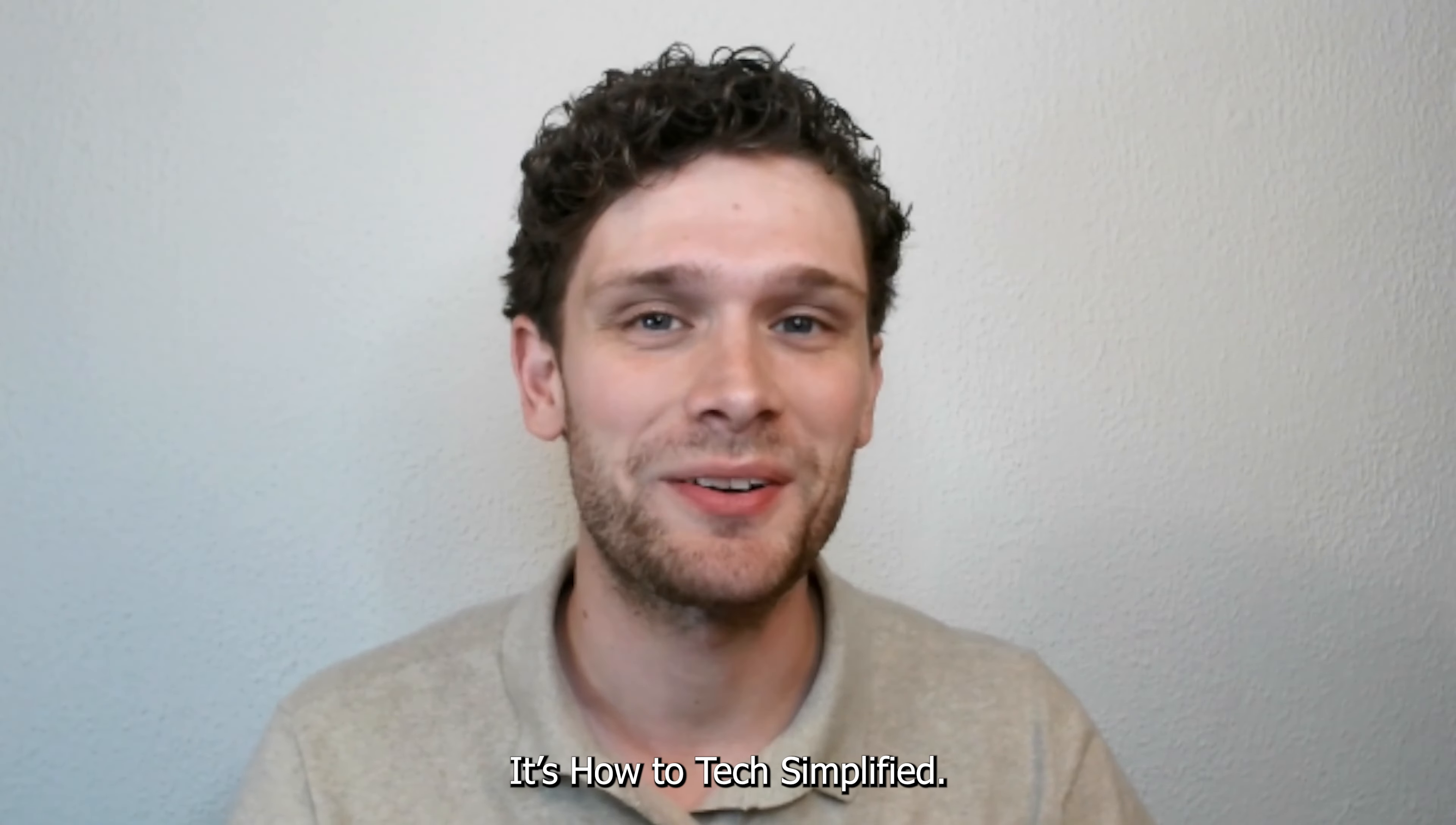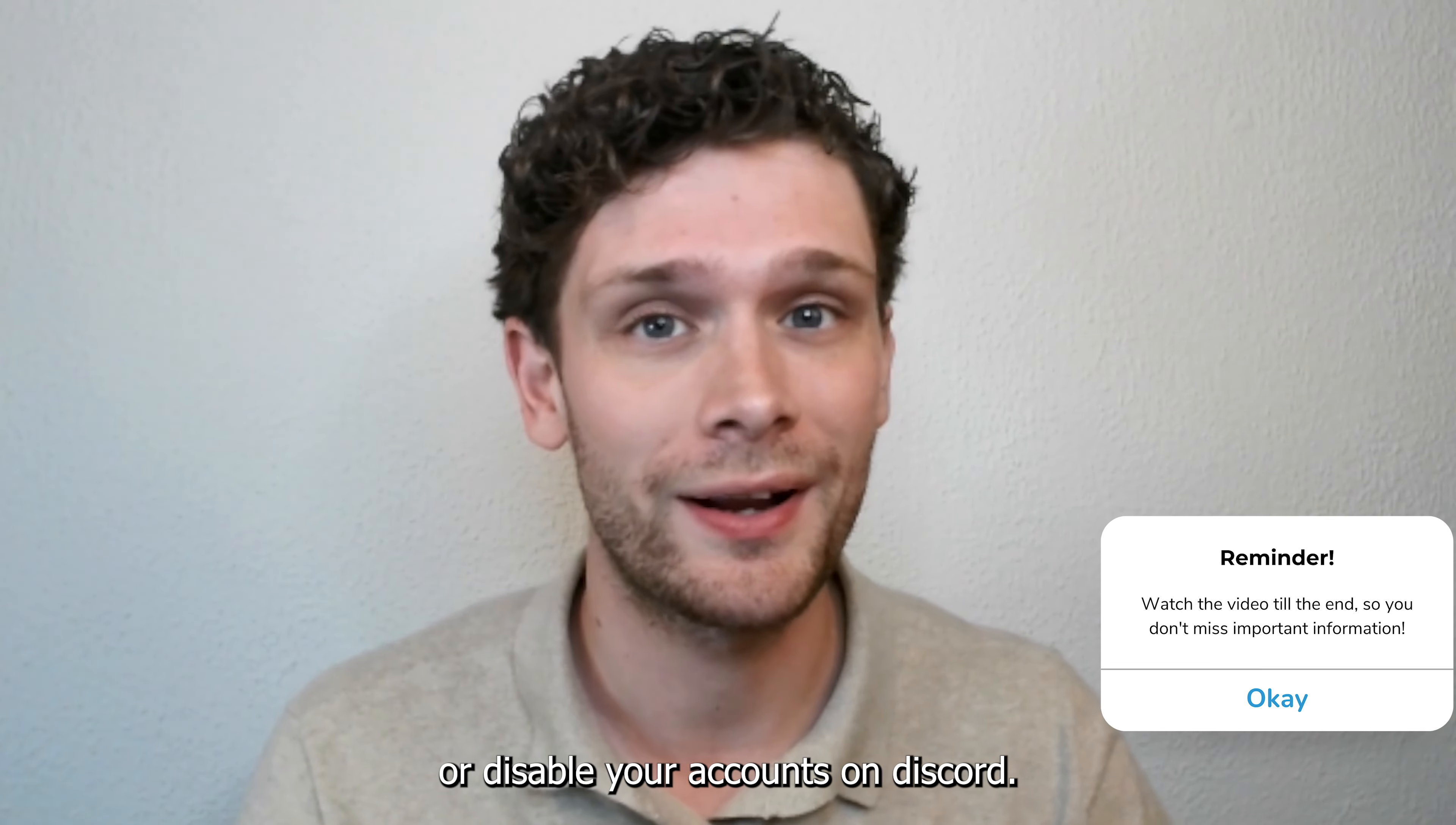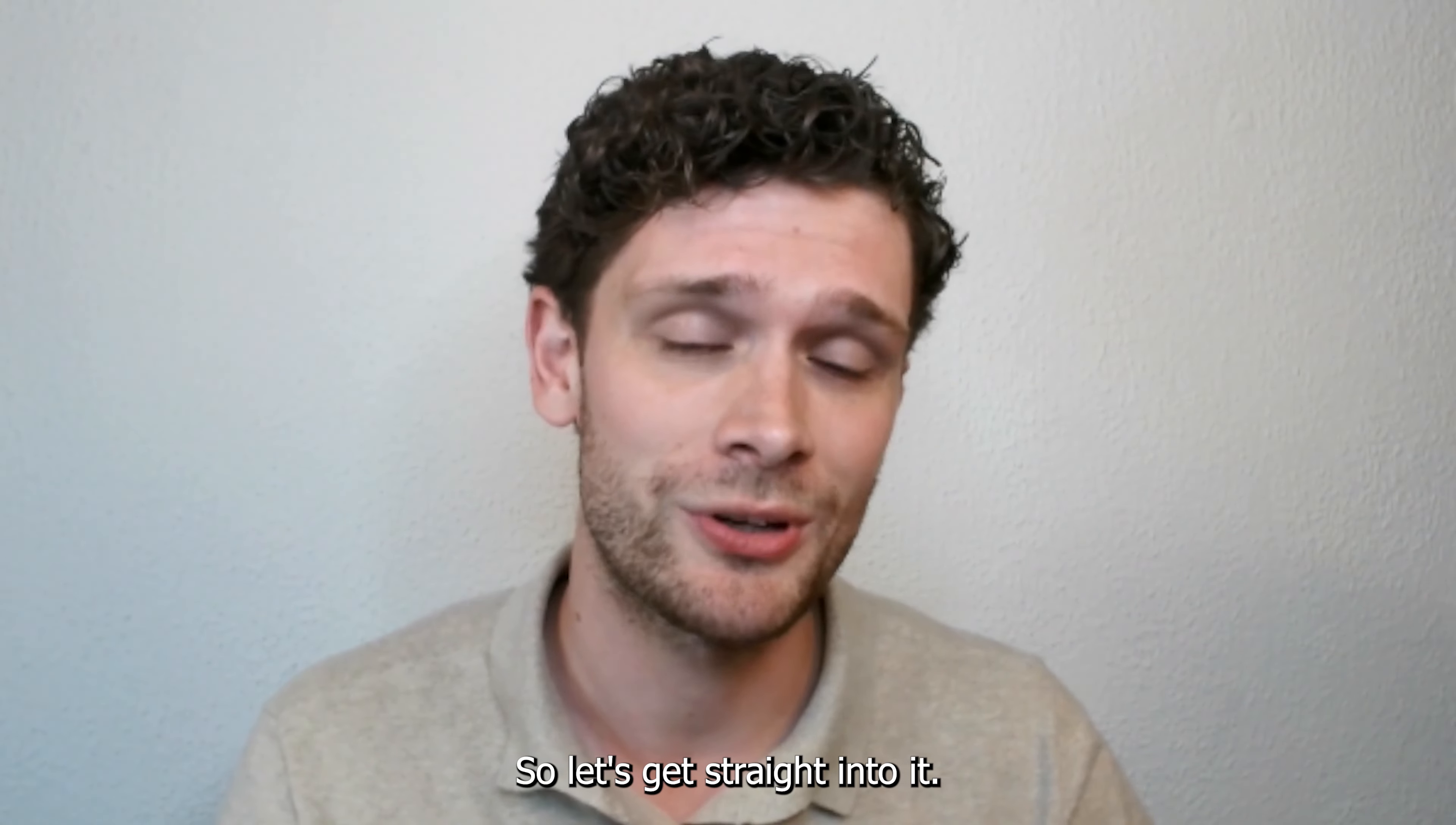Hey hello guys, it's How to Tech Simplify. Today I'm going to show you how you can delete or disable your account on Discord. It's a very easy process, I'm going to show you step by step.